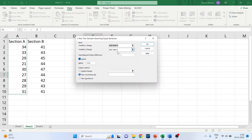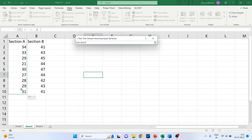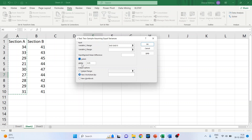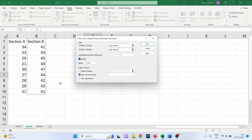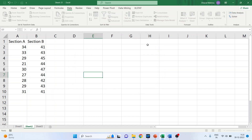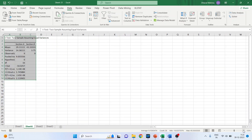Click OK. Let me redo the selection so you can follow along. Click here for Variable 1 Range and select it. Now, if your data includes a header, make sure you tick the Labels checkbox. Click OK and the result is ready.